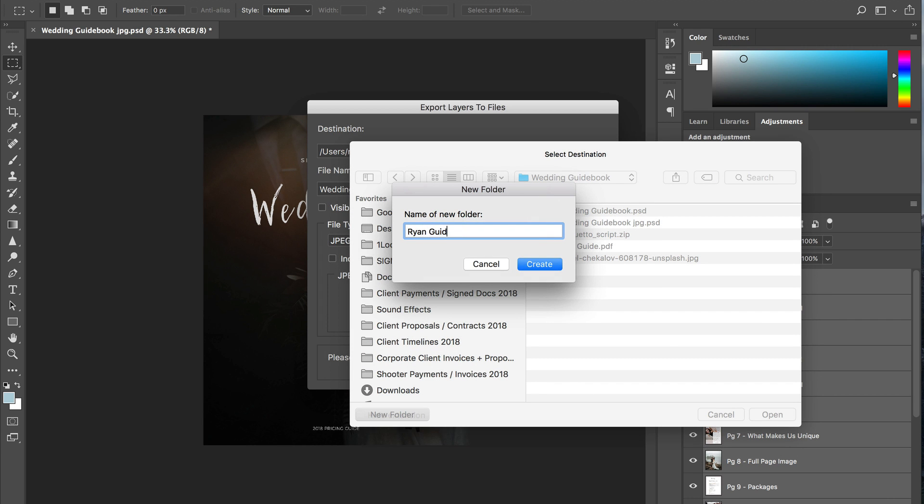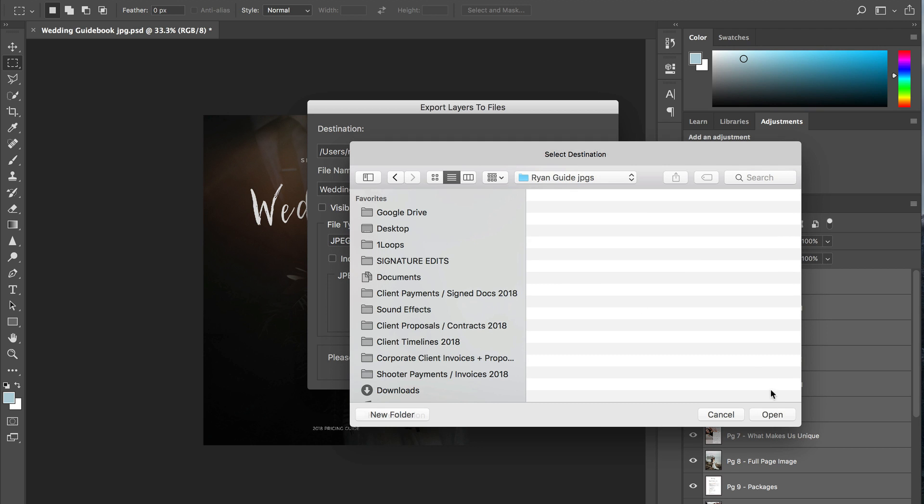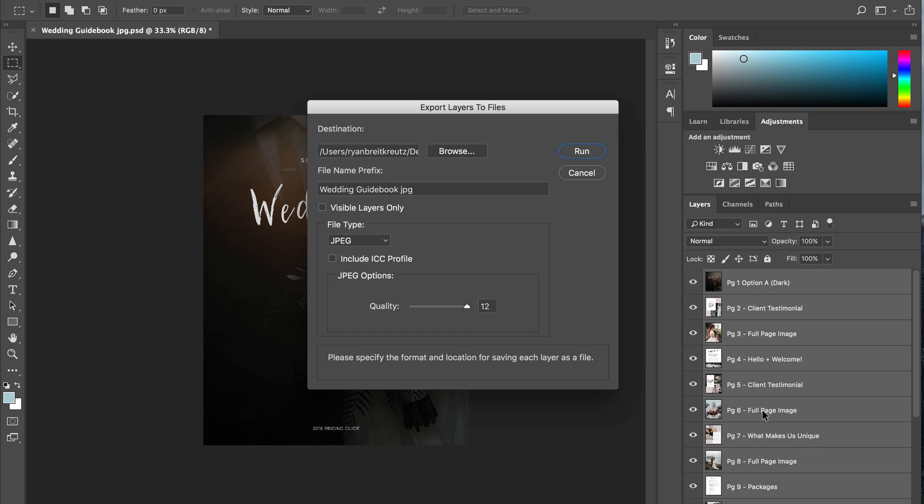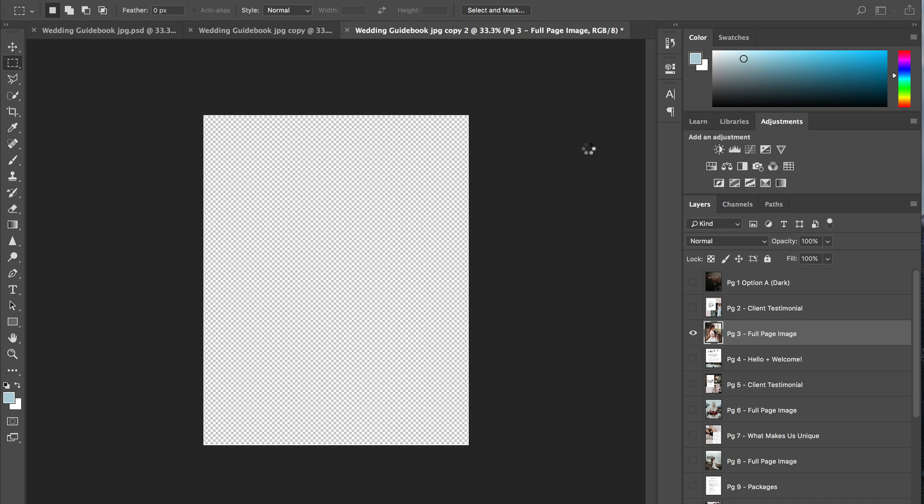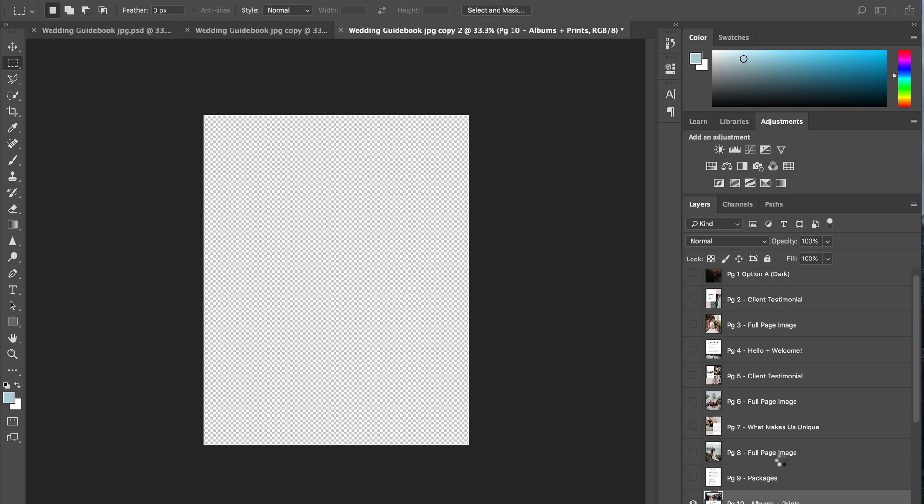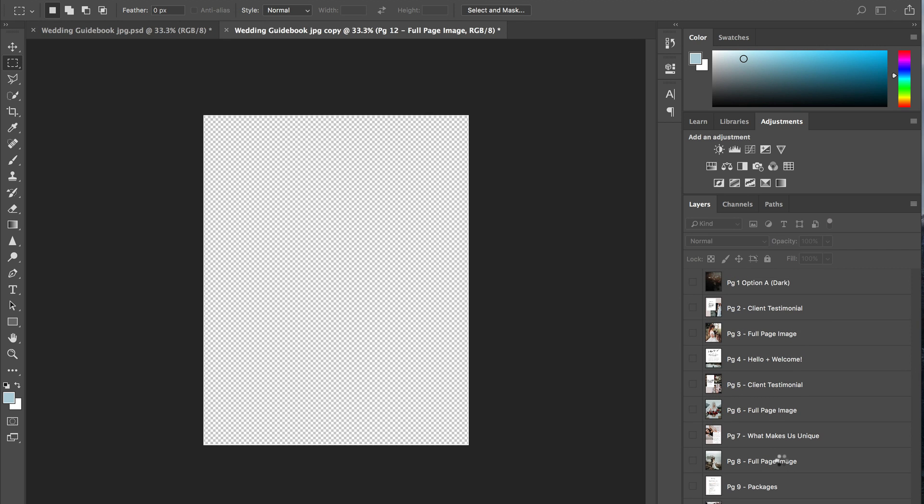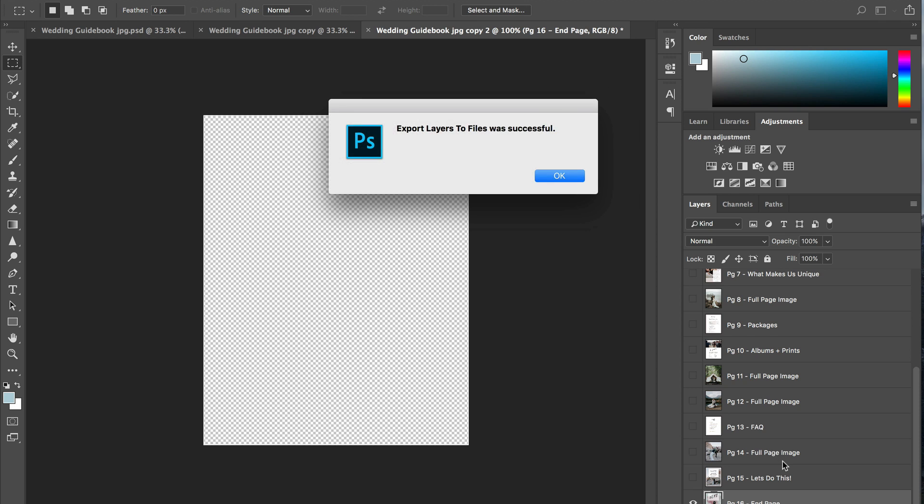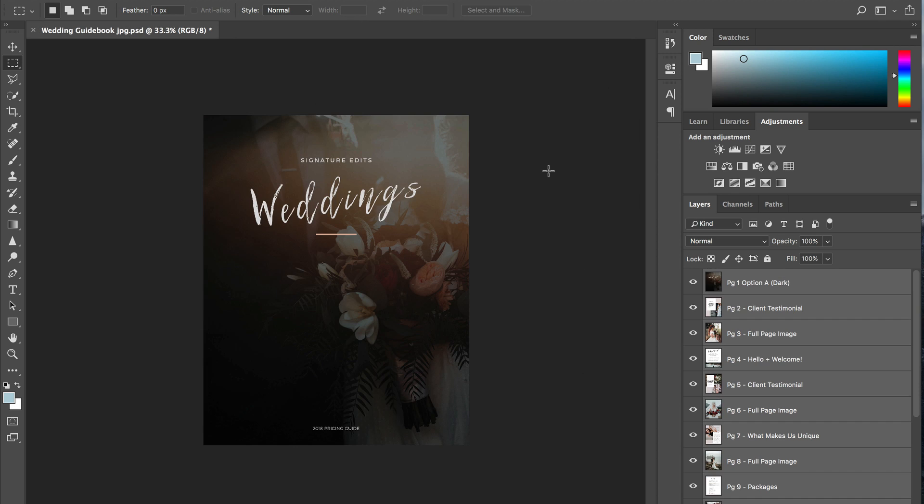I'm going to save them as Ryan guide JPEGs. Set my quality to 12 and hit run. So what Photoshop is going to do is save each of these layers as its own JPEG. What is great about this is you don't have to hit command save JPEG a bunch of times. Photoshop will just do that in a batch.